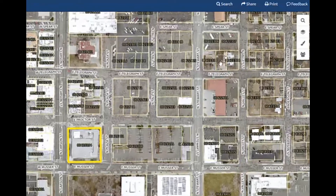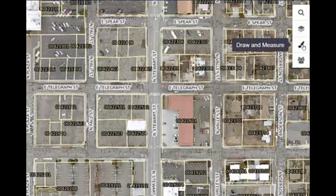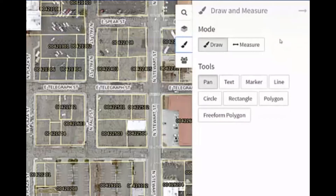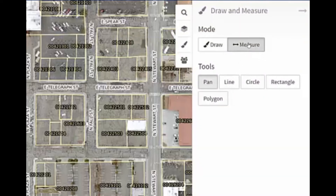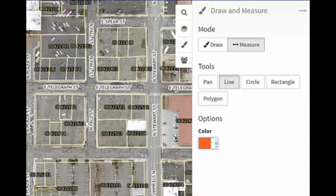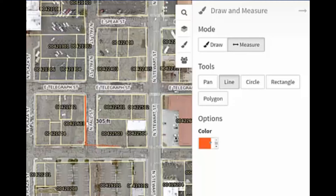The next tool available in MapGeo is the Draw and Measure tool, available just below the Map Themes. When expanded, the user has the option of clicking the Measure tool and measuring linear distances using the Line tool. They can change the color of the line and commence measuring by single-clicking on the map and moving the cursor to their desired direction. An ongoing measurement will appear on the map, and single-clicking again changes direction.